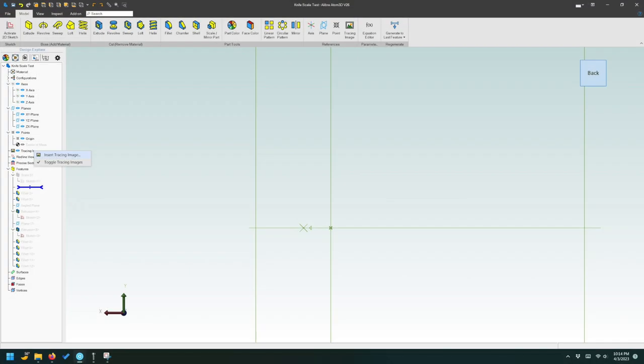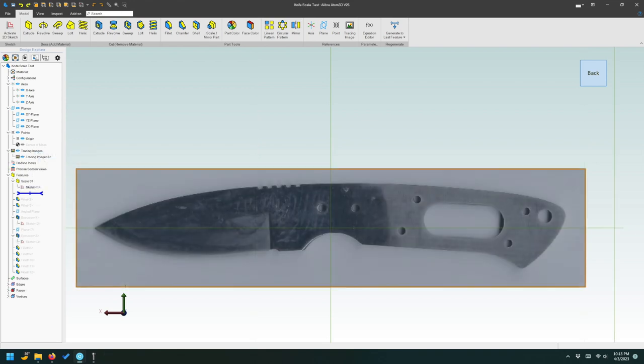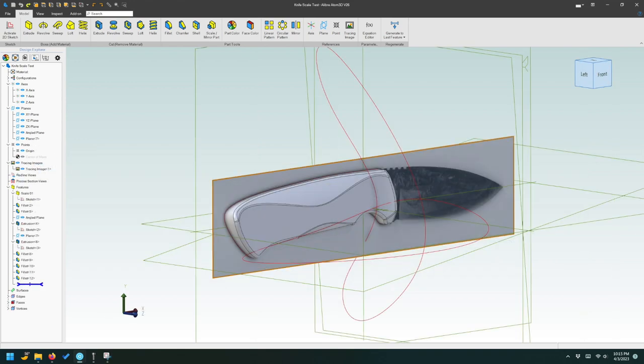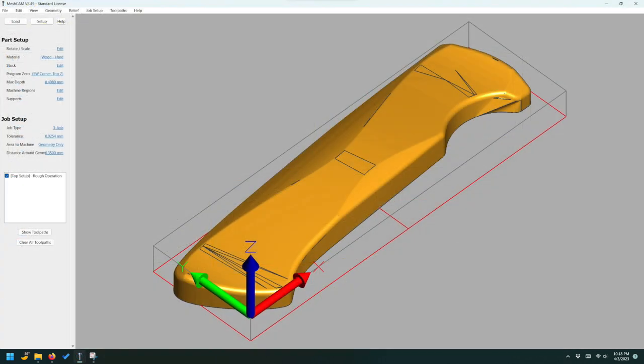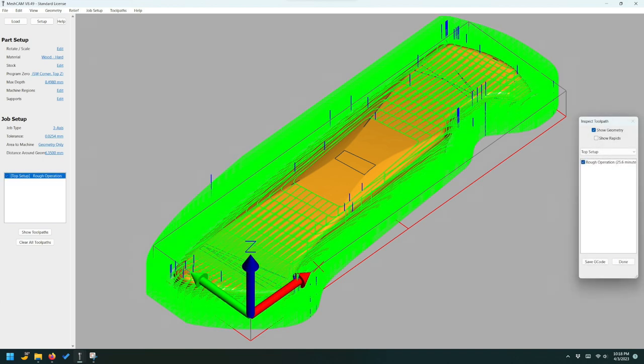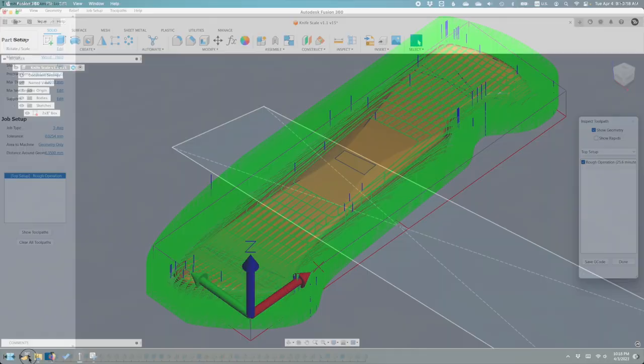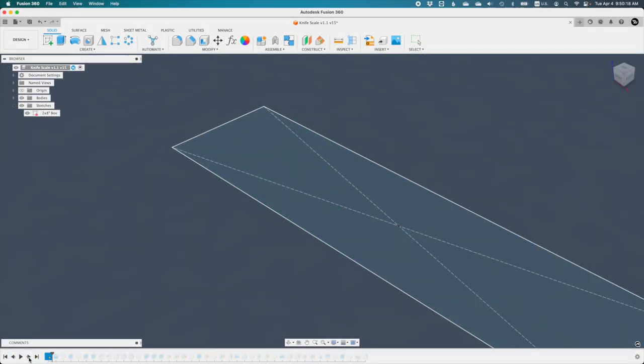Alternatively, in Alibre Atom 3D, you could bring in your scanned knife picture as a tracing image, sketch around the outline, extrude the profile, and sculpt this block down into something more ergonomic than a brick. This 3D model can then be exported as an STL file or a step file and brought into MeshCAM where you could go through some roughing and finishing toolpaths for your scales. Now, since I want to get a little fancier with my tool pathing and I'm also just more comfortable in the environment, I'm going to use Fusion 360 for my actual knife scales.